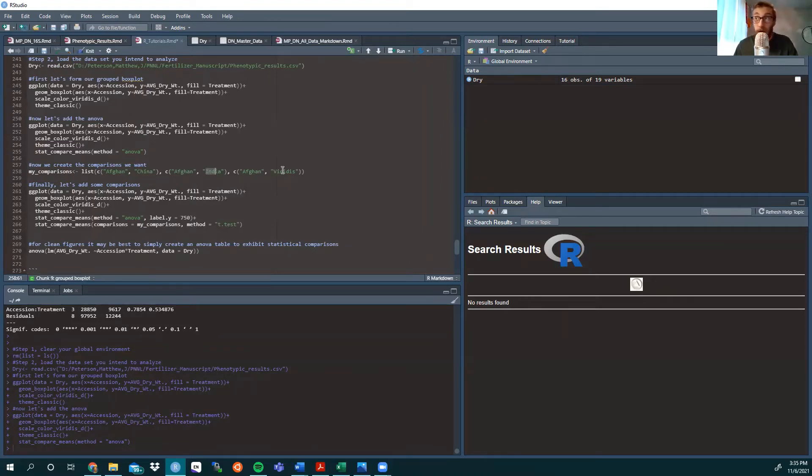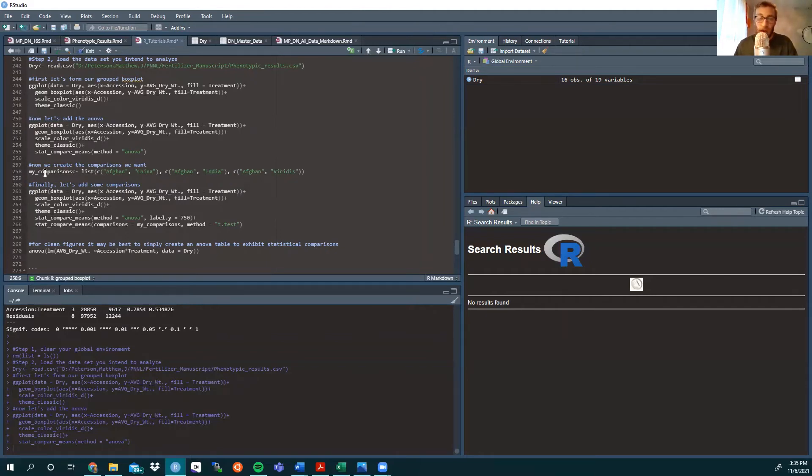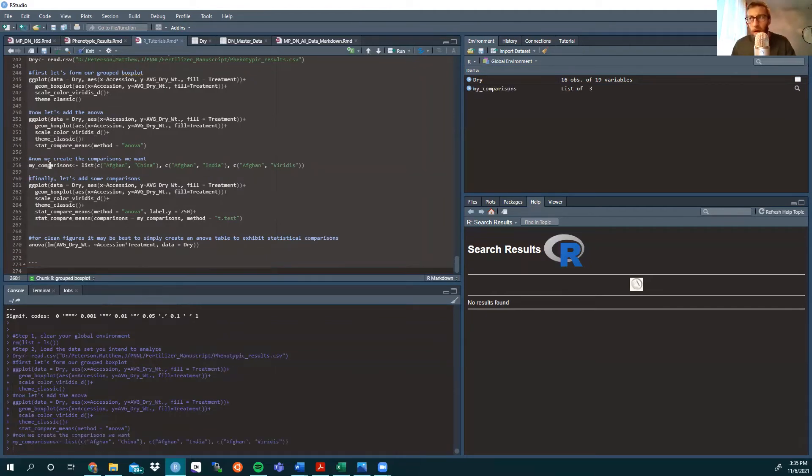You can make other comparisons, so China to India, China to Viridis, and so on, but we're just going to keep it simple as to not bog down the plot itself.